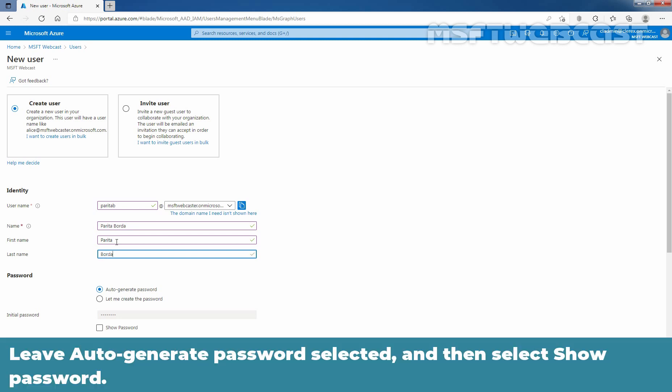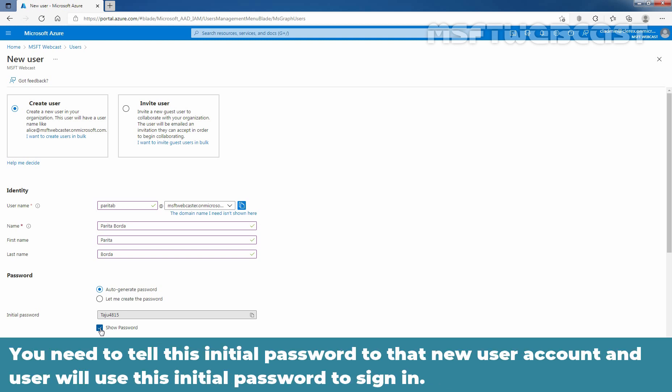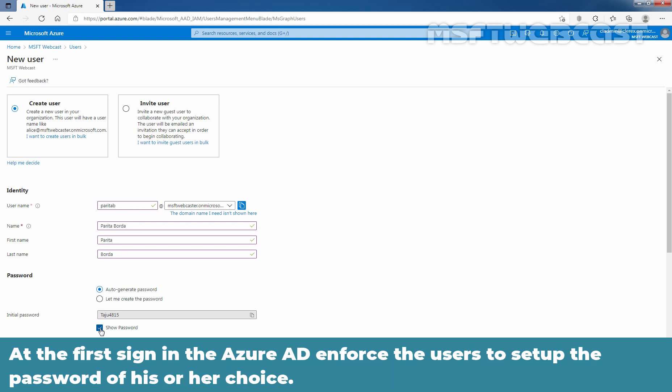Leave Auto Generate Password selected and then select Show Password. Write down the value that is displaying in the password box. You need to tell this initial password to that user account and they will use this initial password to sign in. At the first sign in, Azure Active Directory enforces the users to set up the password of his or her choice.